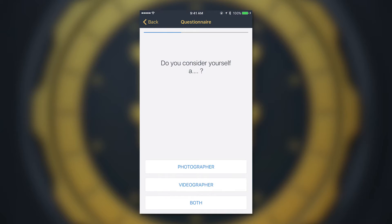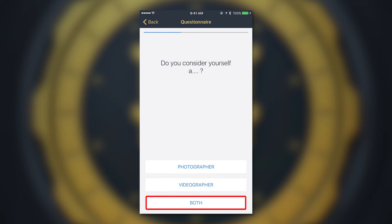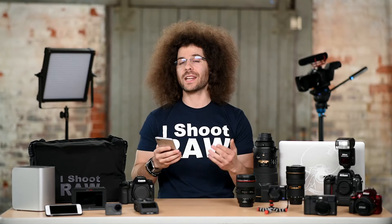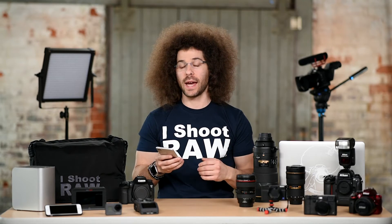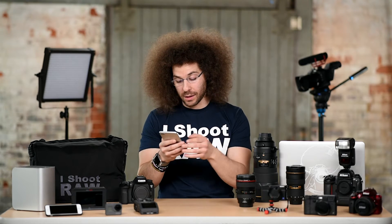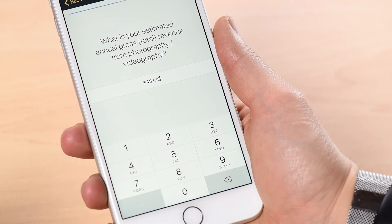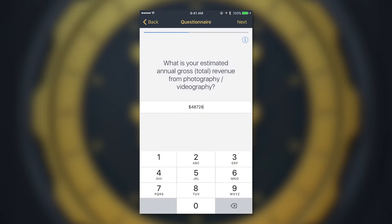Do you consider yourself a photographer, videographer, or both? I consider myself both, so I'm going to hit Both. Next: 'What is your annual gross total revenue from photography/videography?' This is where you put in how much money you made last year doing photography or videography, and that's before tax was taken out. For example, say you made $48,728 — go ahead and type that in and hit Next.